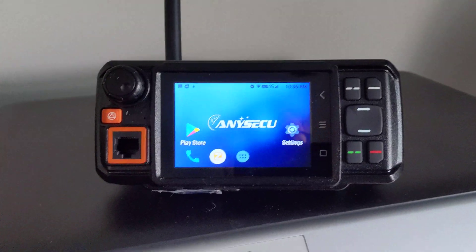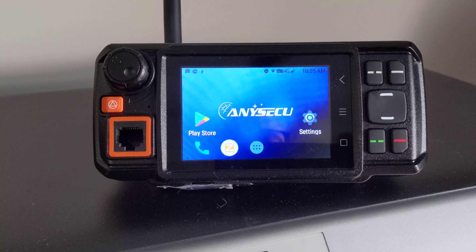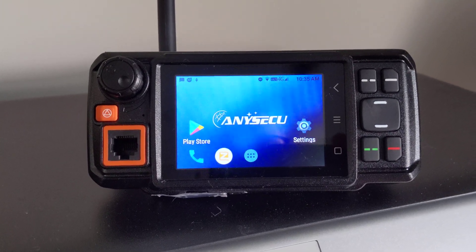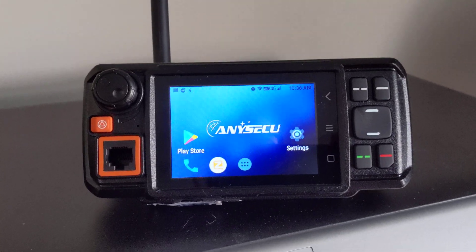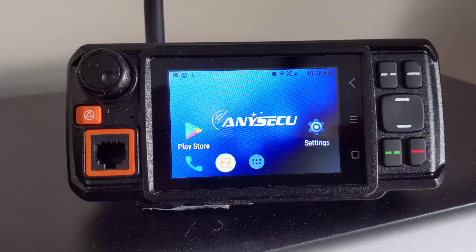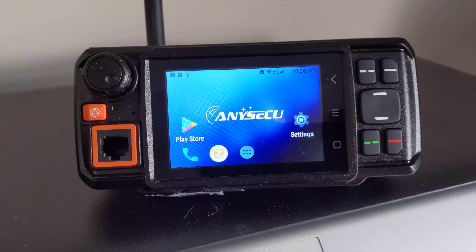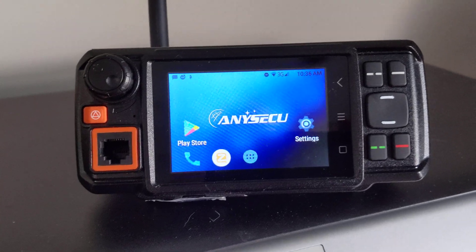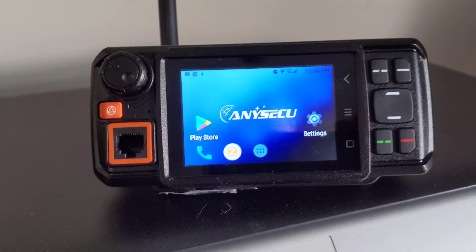I wanted to do a video here on my NE Secu W2 Plus. I ran into a problem and I've searched all over the internet and couldn't find the answer. I did email them and ask them if they knew the issue and they emailed me back and told me what to do. So I wanted to put this video out there in case anybody else ran across this problem.